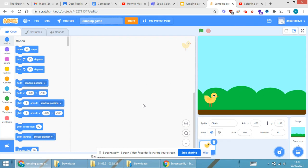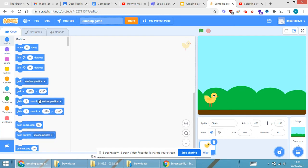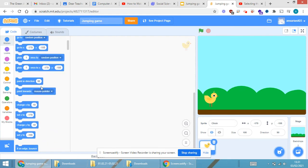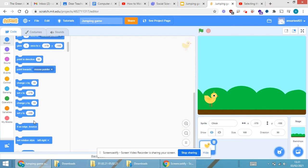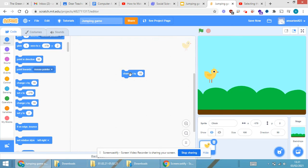First, I'll move the sprite up and down. I'll go to Motions and select 'change y by 10'. When I click on it, you can see that the chick is moving up by 10.